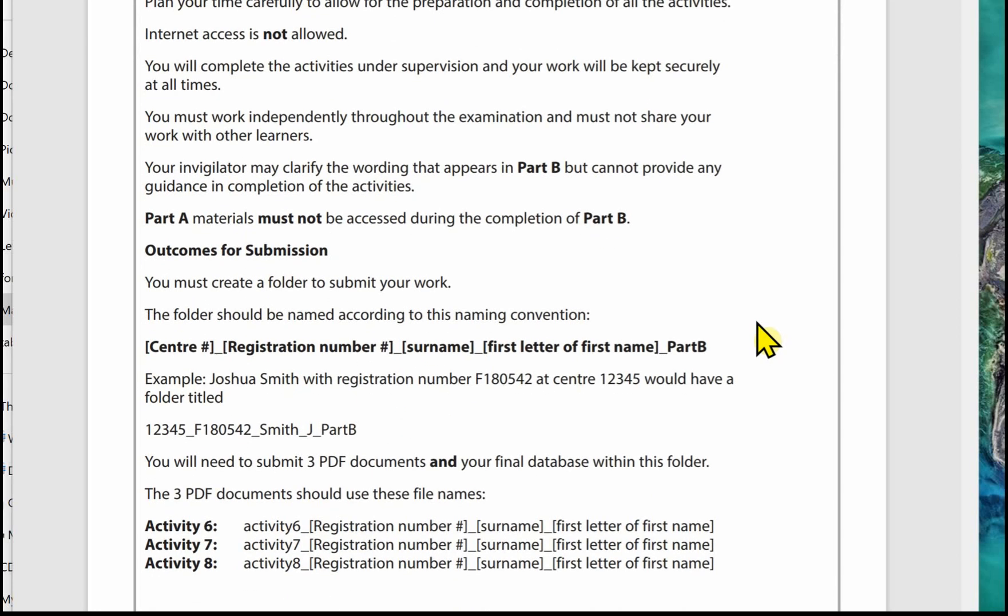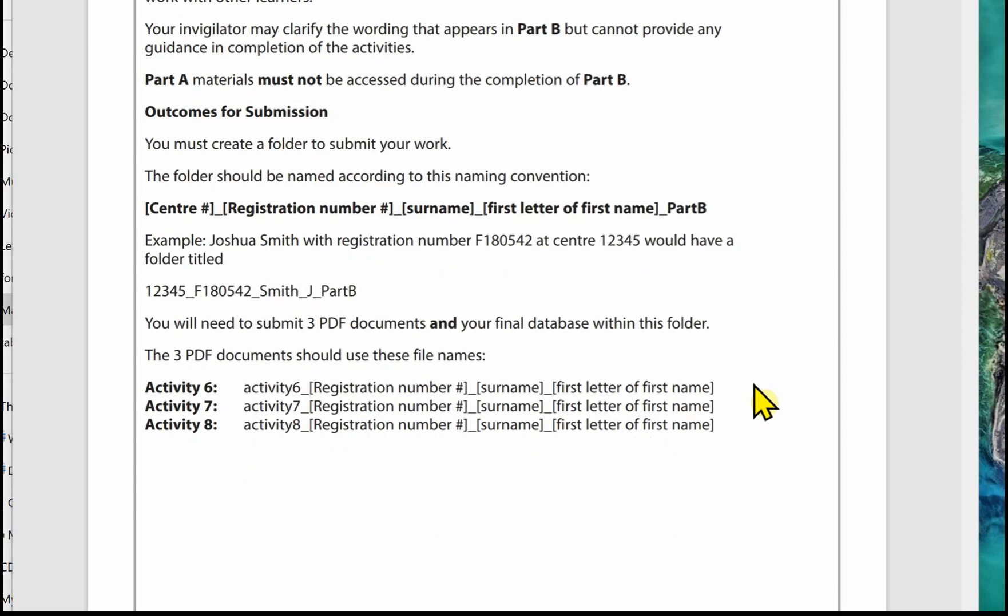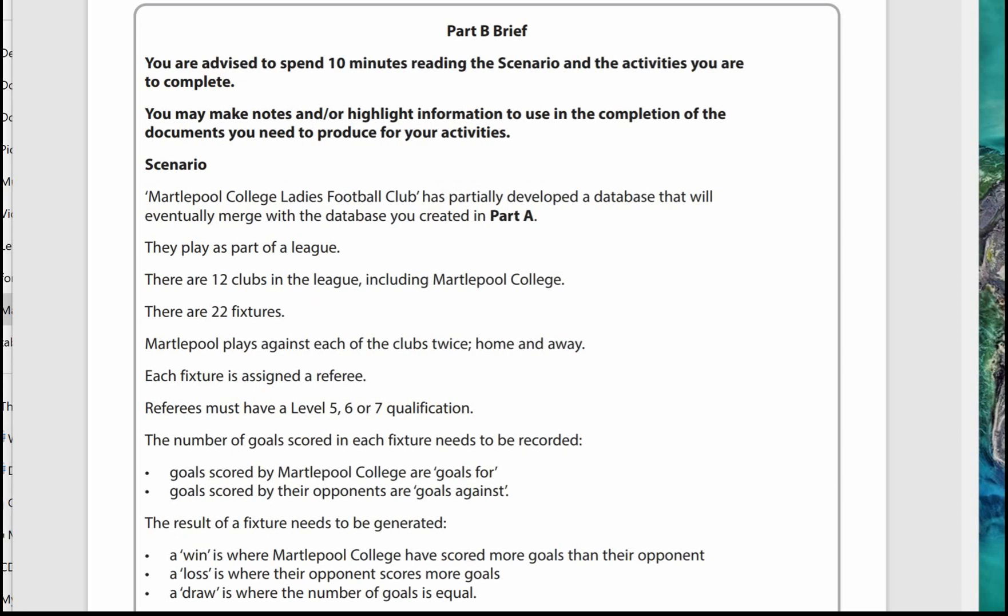You've only got access to the completion of Part B. The outcomes for submission: you're going to create a folder to submit your working, it tells you how to name the folder, your invigilator will tell you where to share the folder. You'll be given your centre number, your registration number. For Part B you are submitting three PDF documents and your final database within the folder, and it tells you the three PDF documents how they should be named. Don't get in a panic if you can't remember these names, it does tell you in each activity how to name the files.